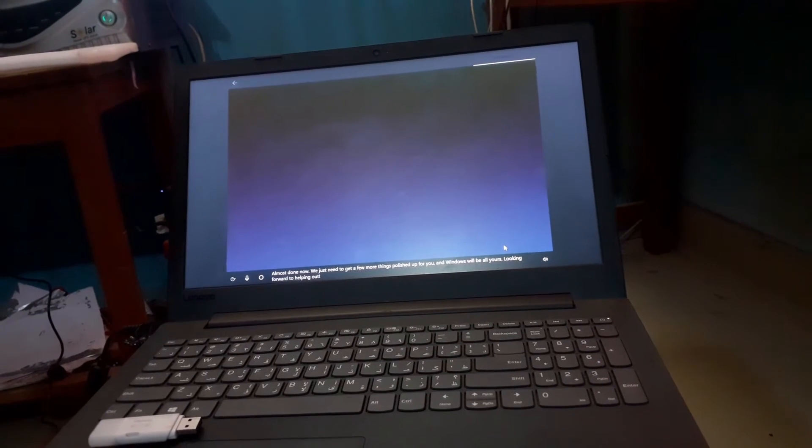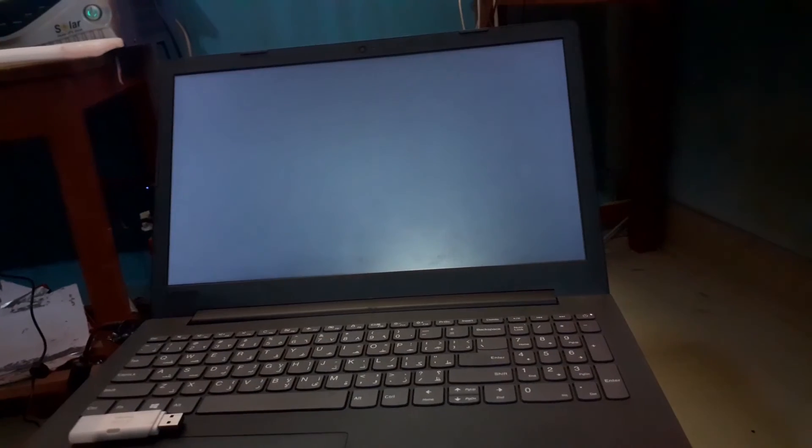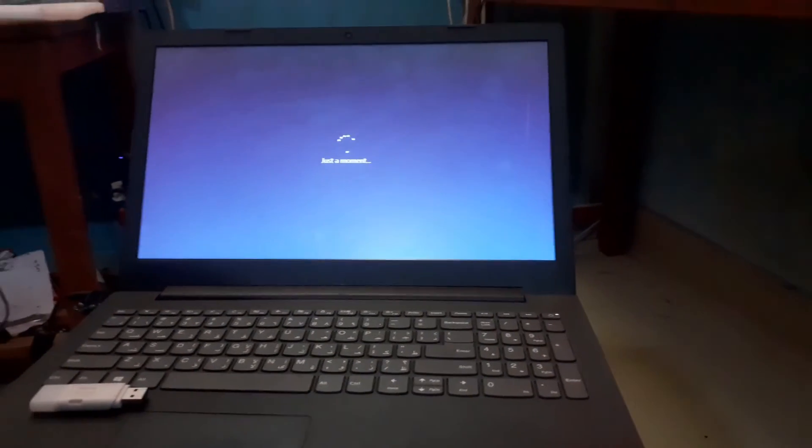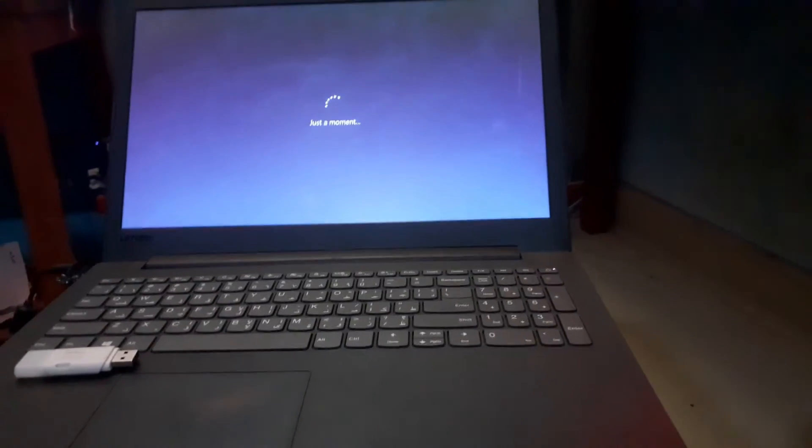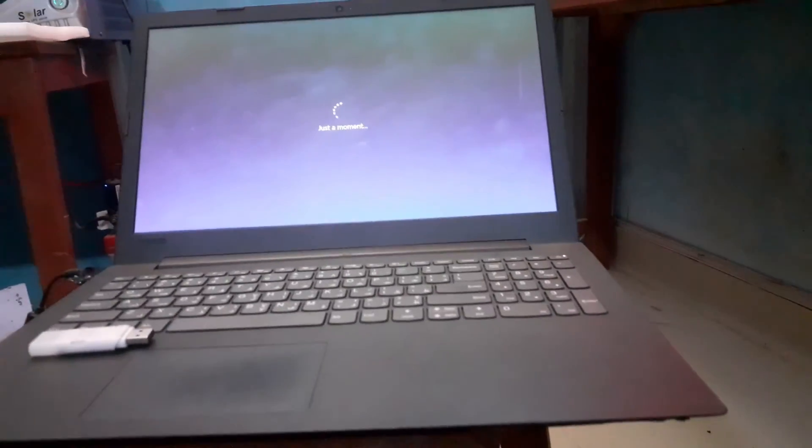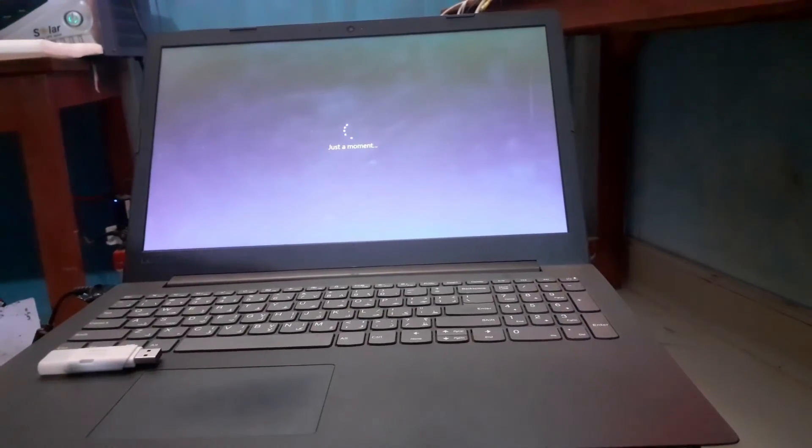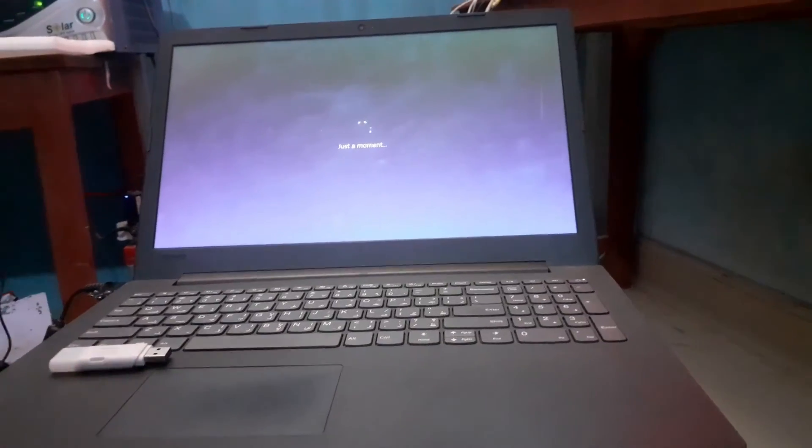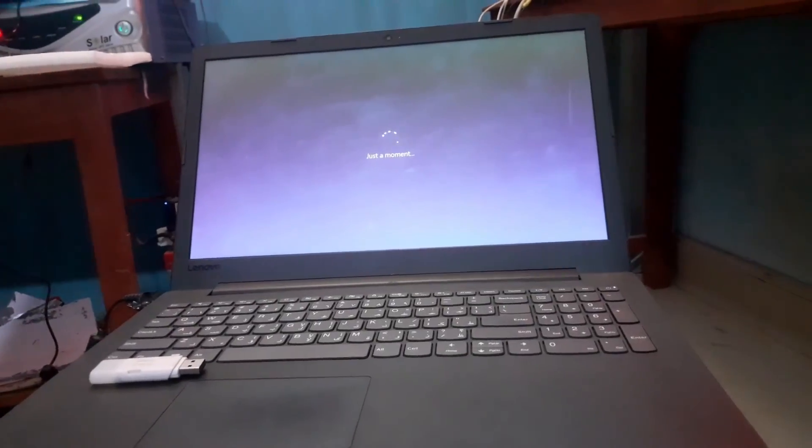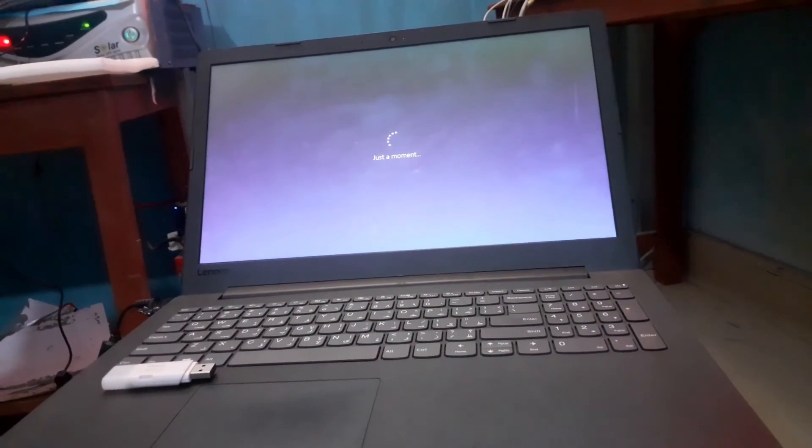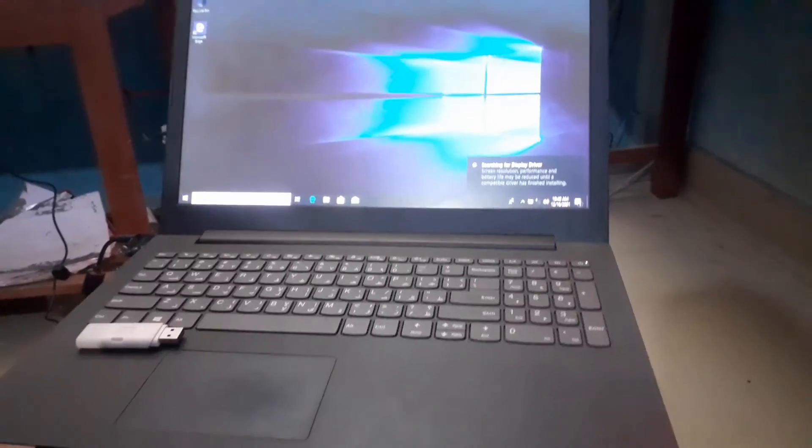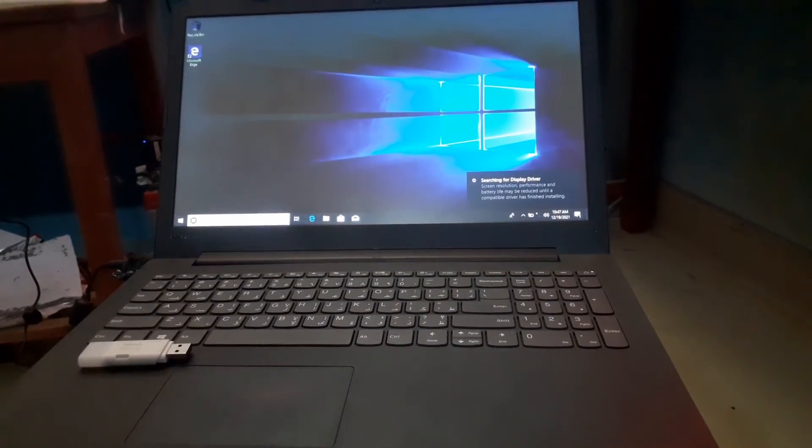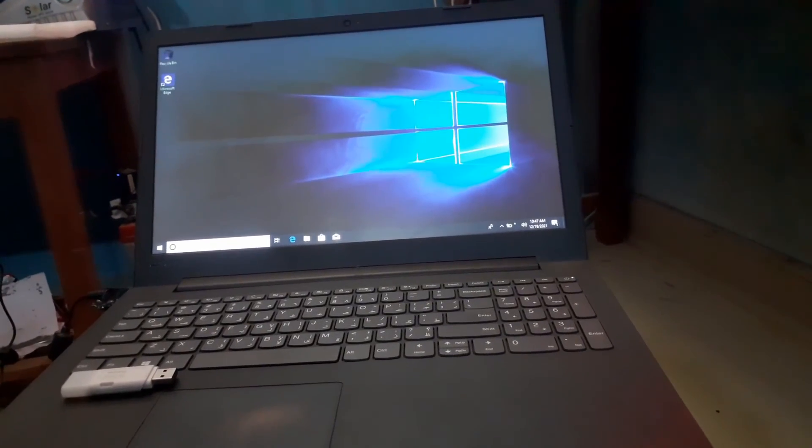Now we have successfully completed user account settings for Windows with Cortana and almost completed the Windows installation and setup process. We need to wait for a moment. This is the Windows 10 operating system user interface.